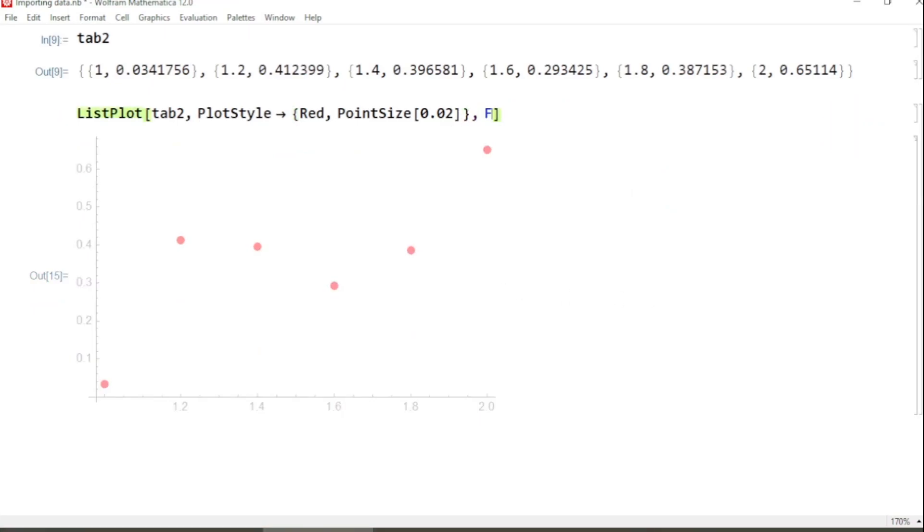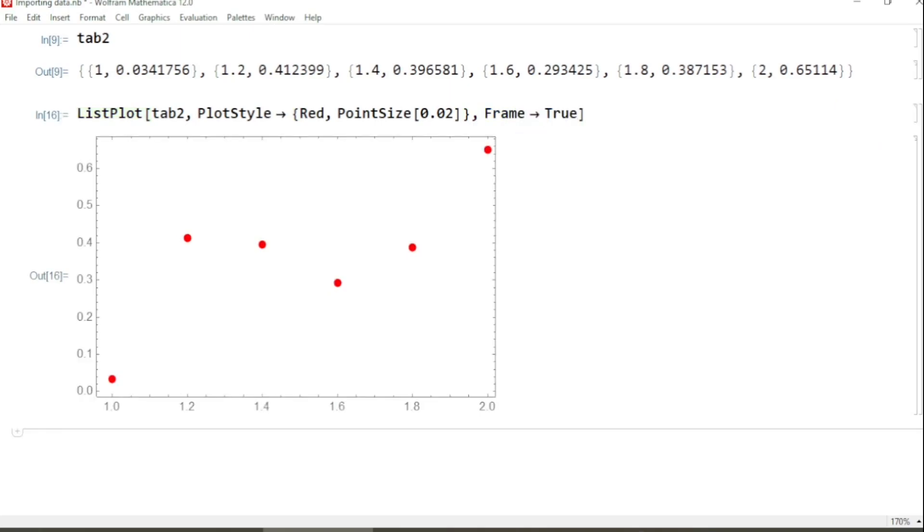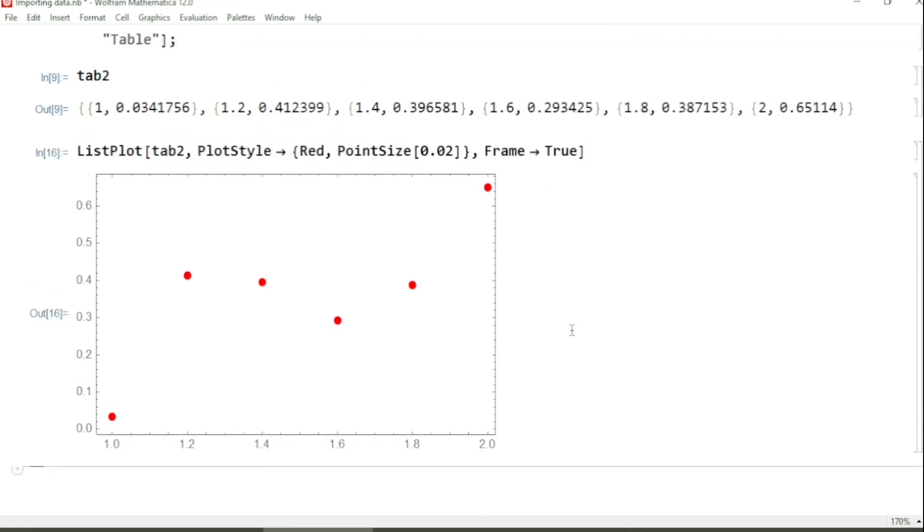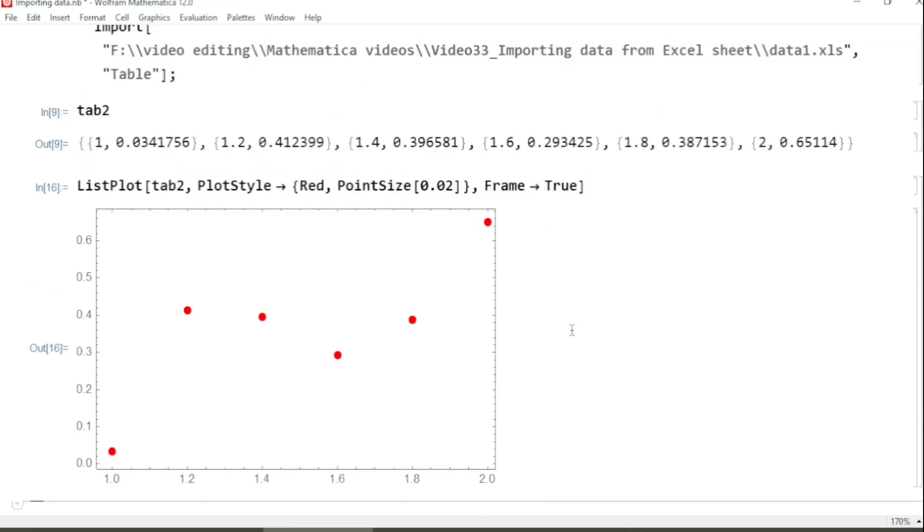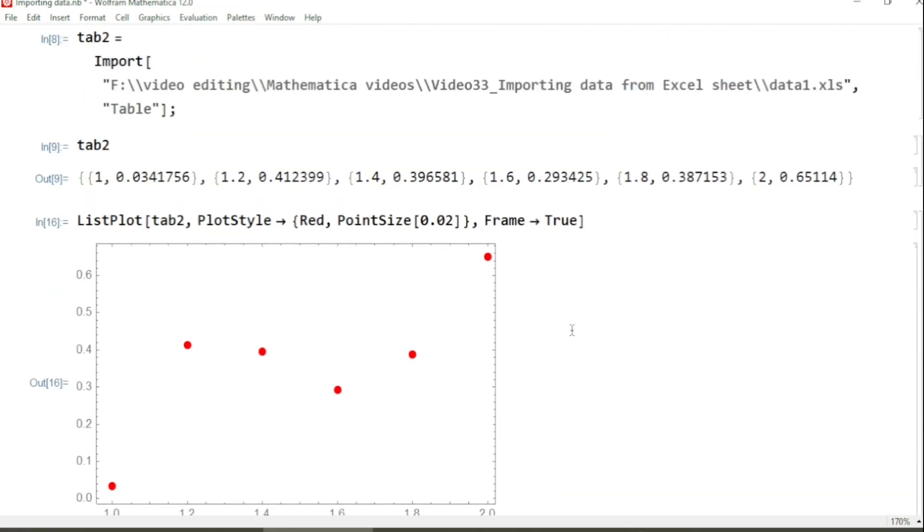And now if I run, yes this is now the data. And here I can add another command: Frame->True. If I run this now, okay, this one.